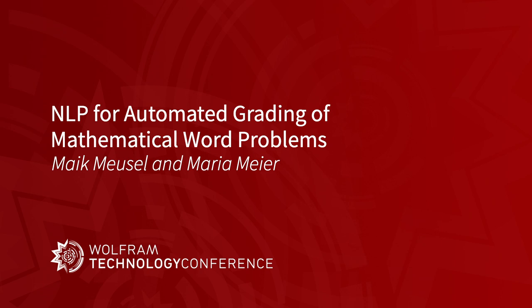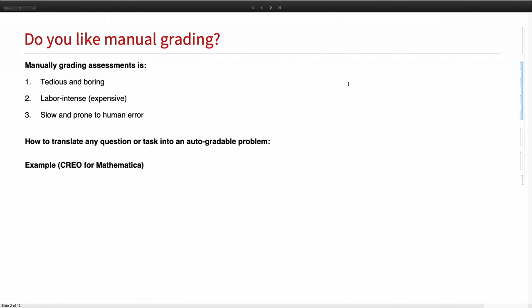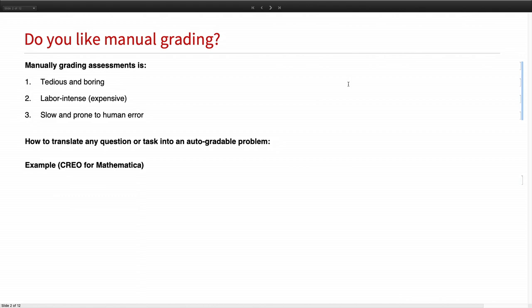Before we get into the NLP and all the difficult stuff, let me ask a simple question. Who of you likes grading? Who enjoys it? Okay. But I've only seen two hands, and the reason is it's typically very tedious and boring, and it doesn't get more fun if you have to grade hundreds of tests. From a school perspective, it's very expensive, labor intense, and students also don't like it because it takes a lot of time to get them feedback, and it's also prone to human error. You have to go back and kind of get the corrections on your gradings.